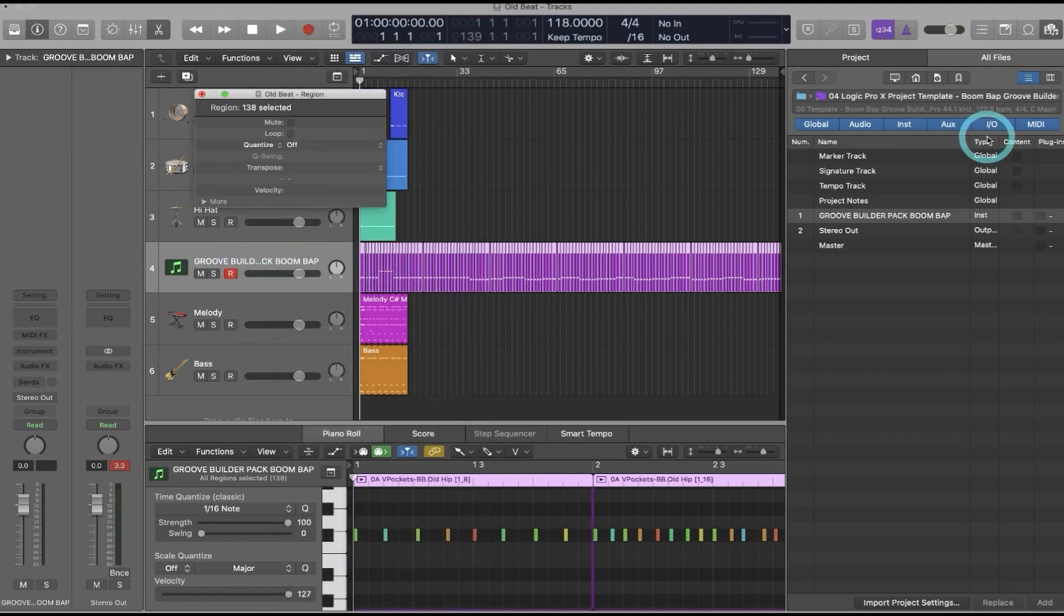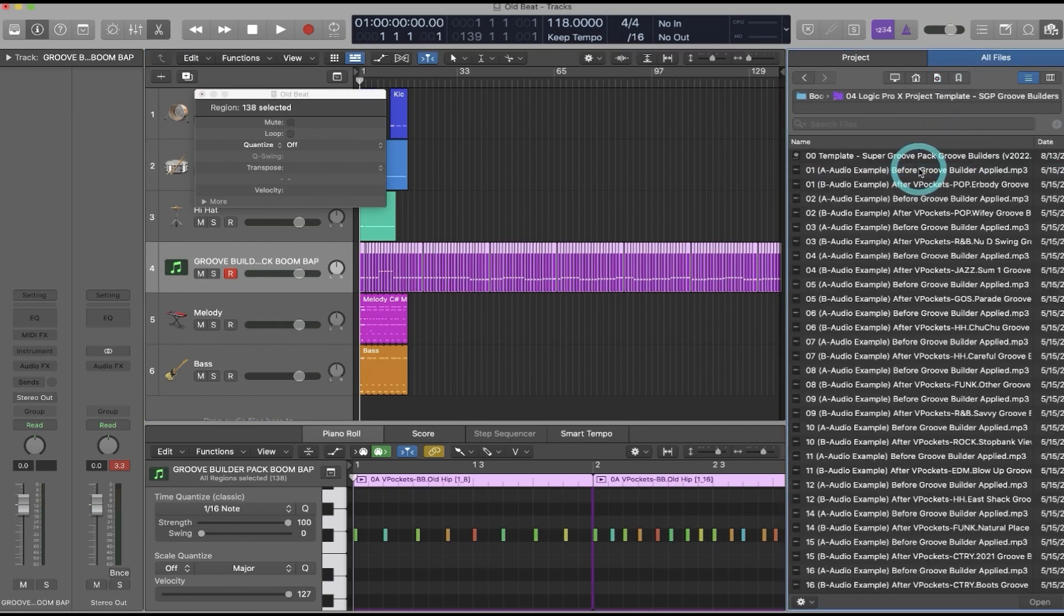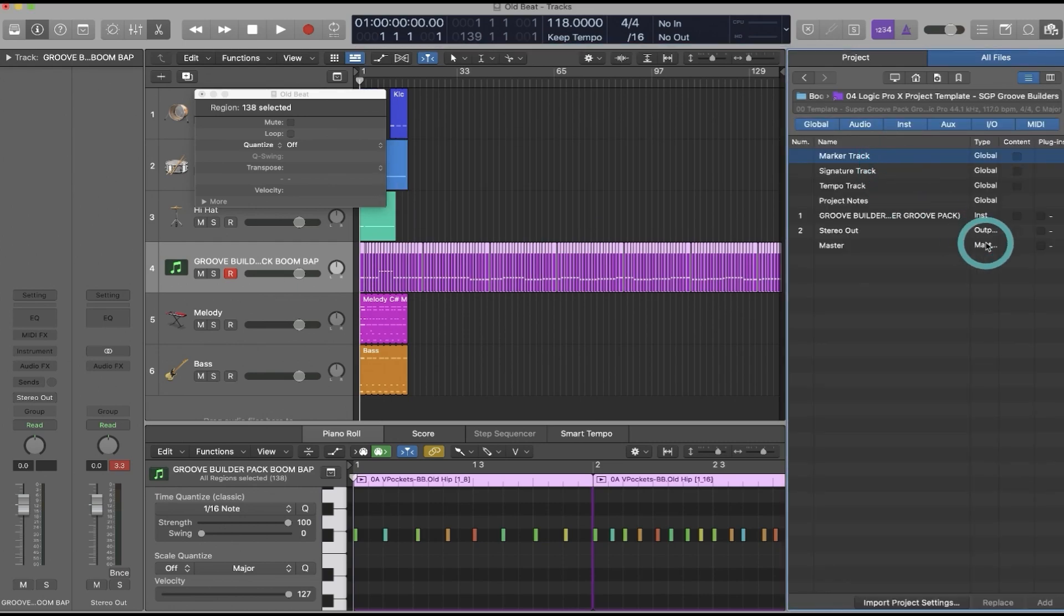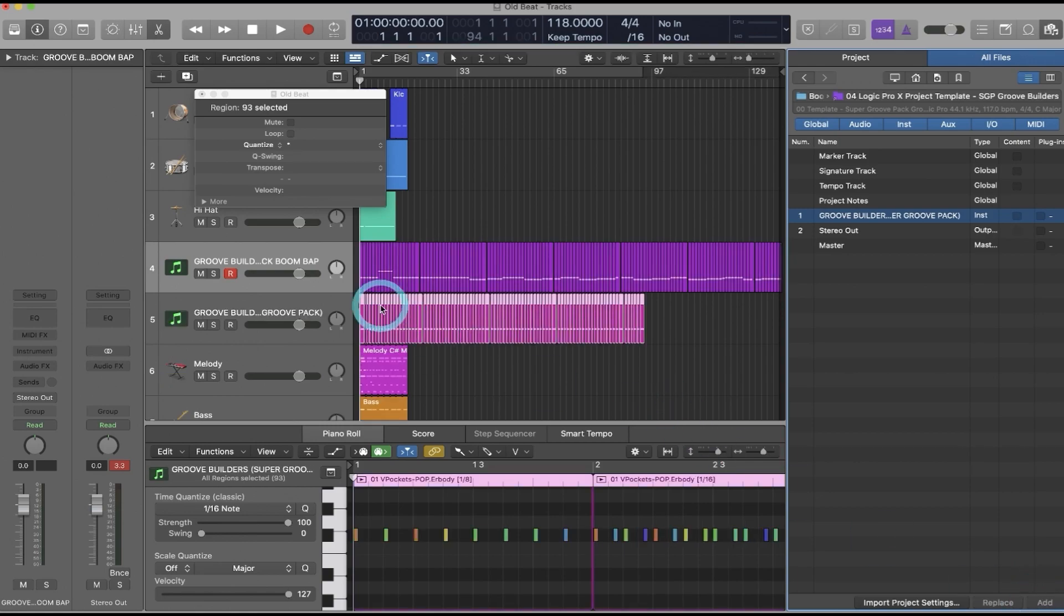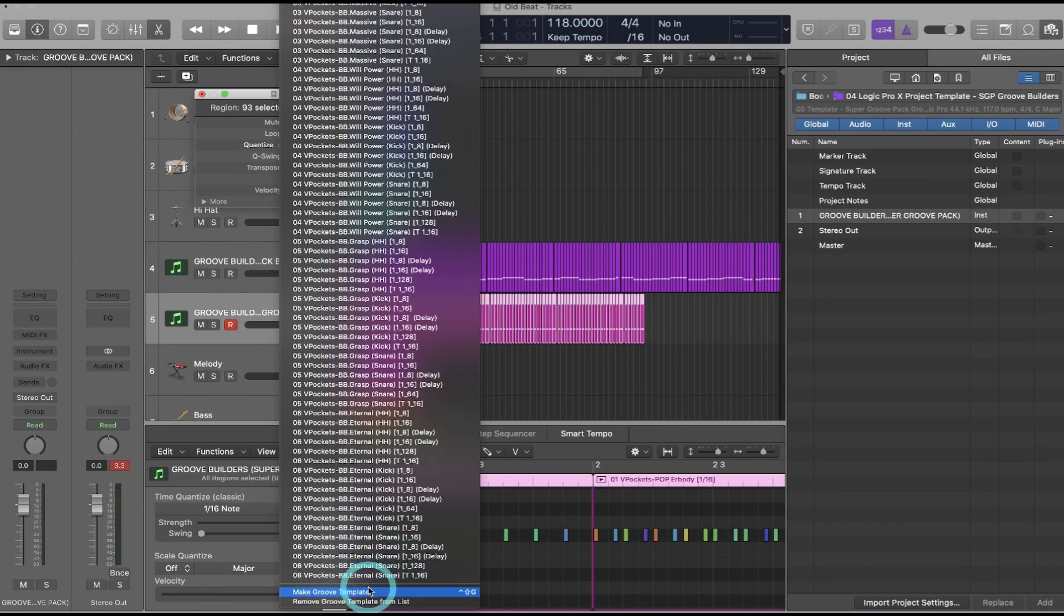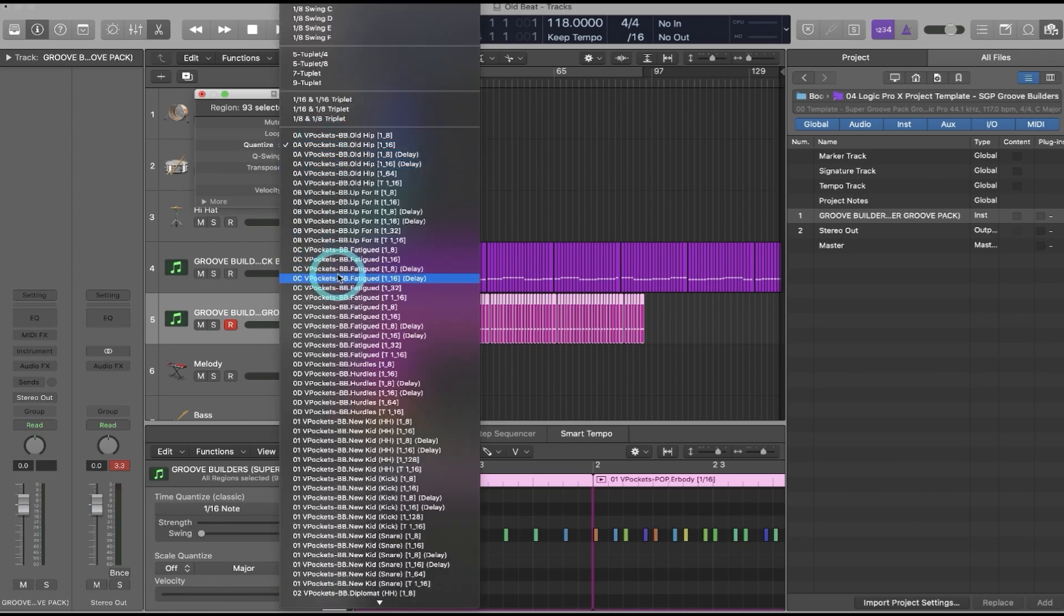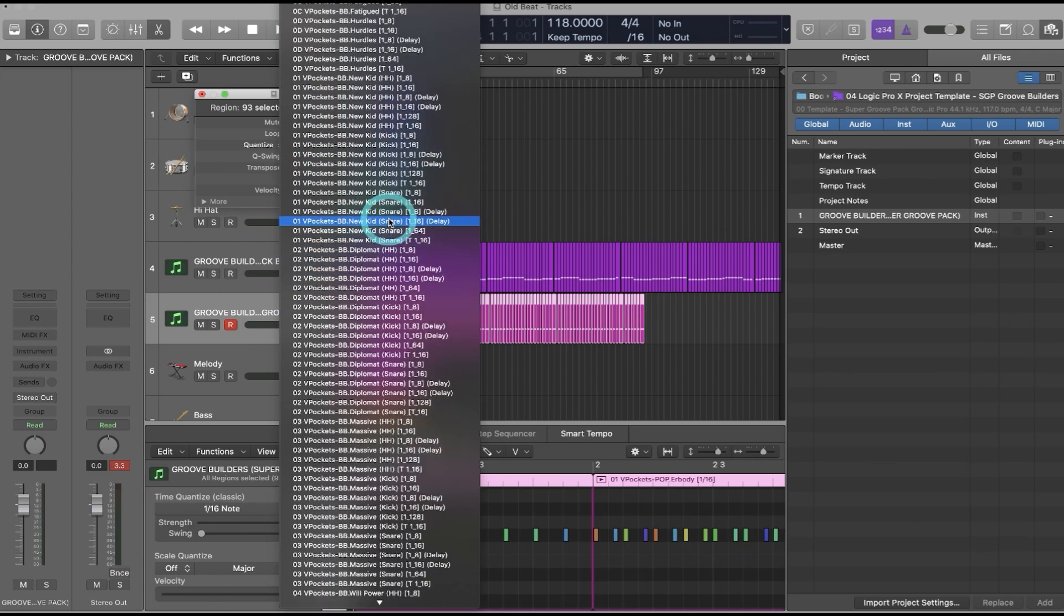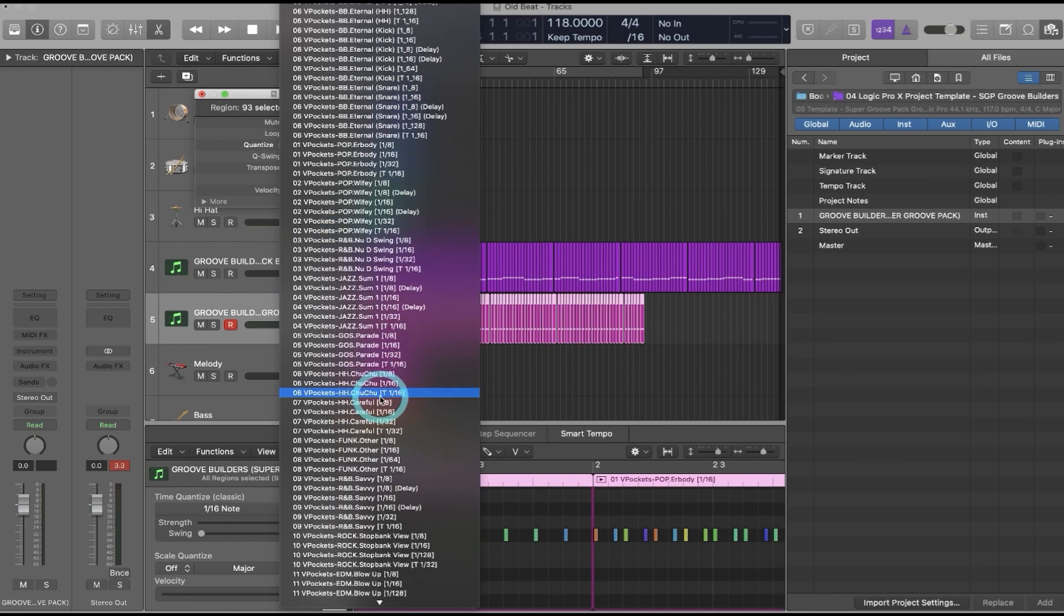If I wanted to add Groove Builders from the Super Groove Pack, I could do the same thing. I'll go to my bookmarks, click on the Super Groove Pack, open up the template, click on content next to the track, click Add, highlight the track, Make Groove Template. And now I have Groove Builders from both the Boomback Groove Builder collection and the Super Groove Pack.